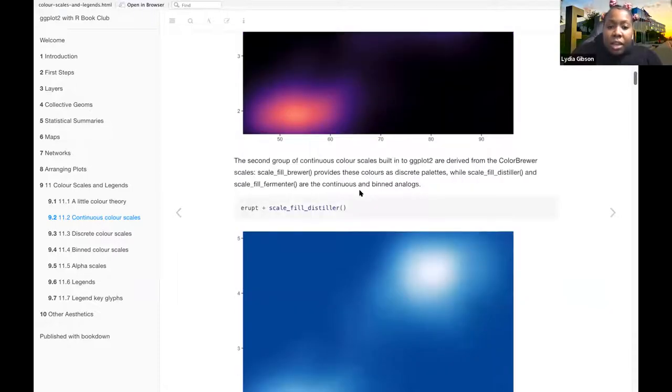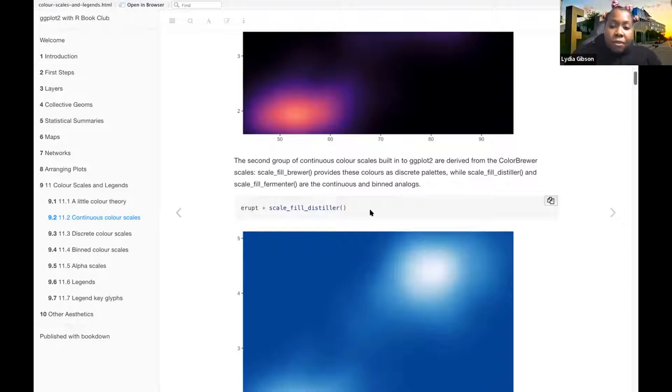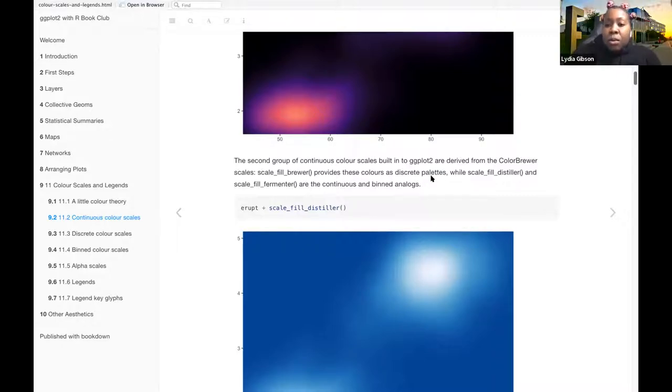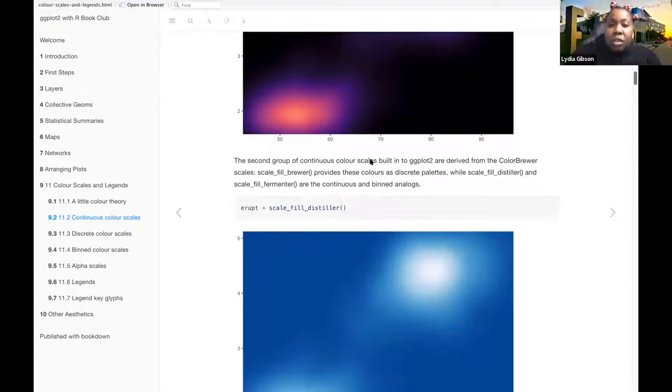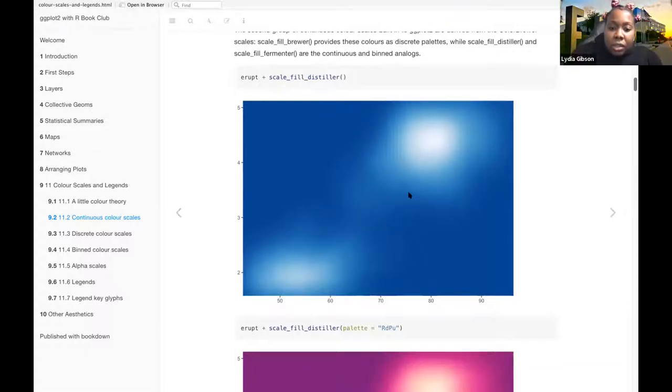The second group of continuous color scales built into ggplot are derived from the color brewer scales, scale-fill-brewer, which provides these colors as discrete palettes, while scale-fill-distiller and scale-fill-fermenter are continuous and binned analogs.